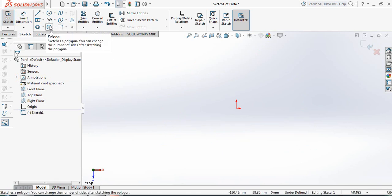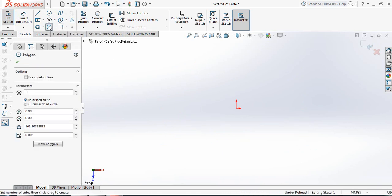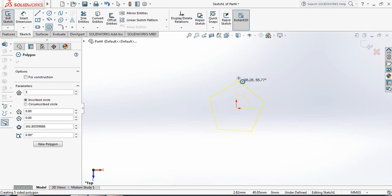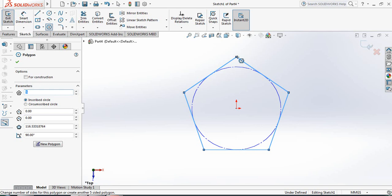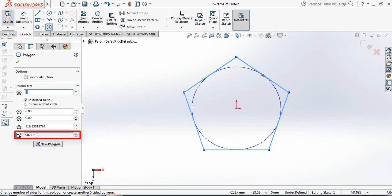Now select Polygon and make sure the parameters are set to 5 — the size should be 5. Now click here and draw the polygon, making sure the angle is 90 degrees.